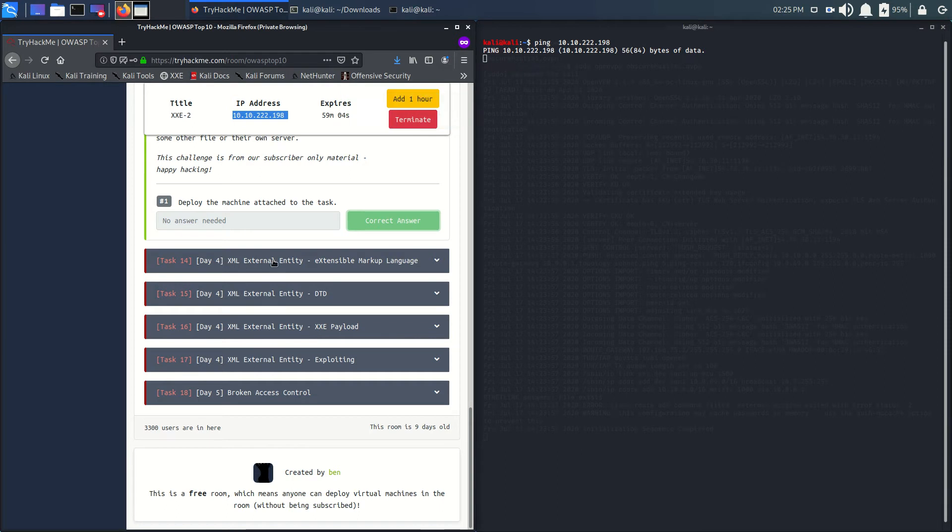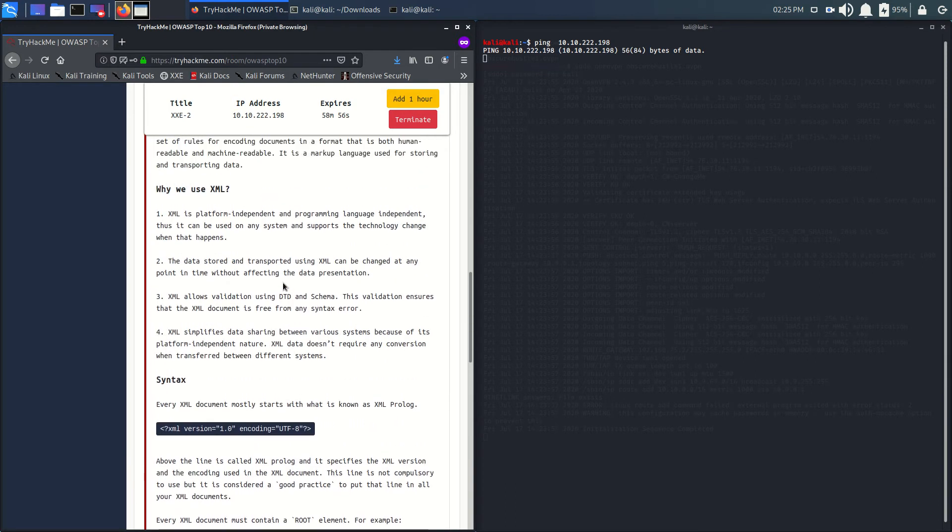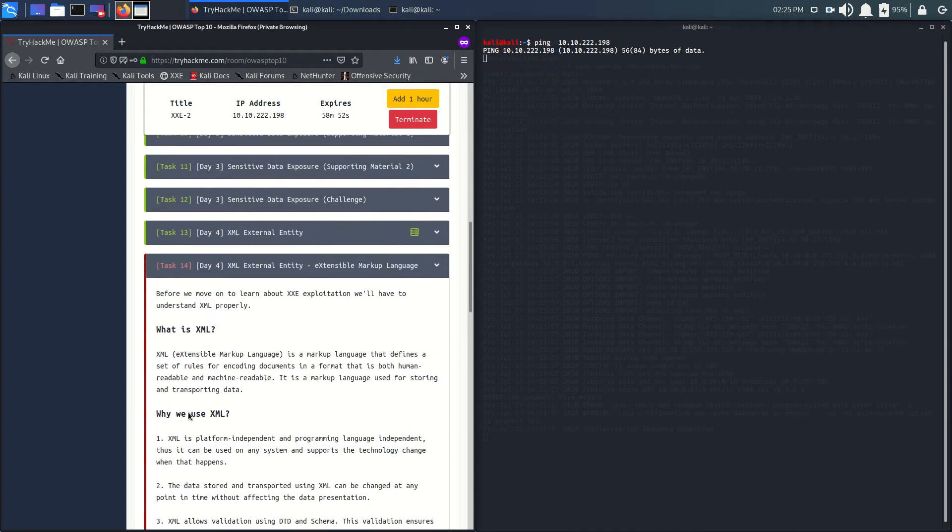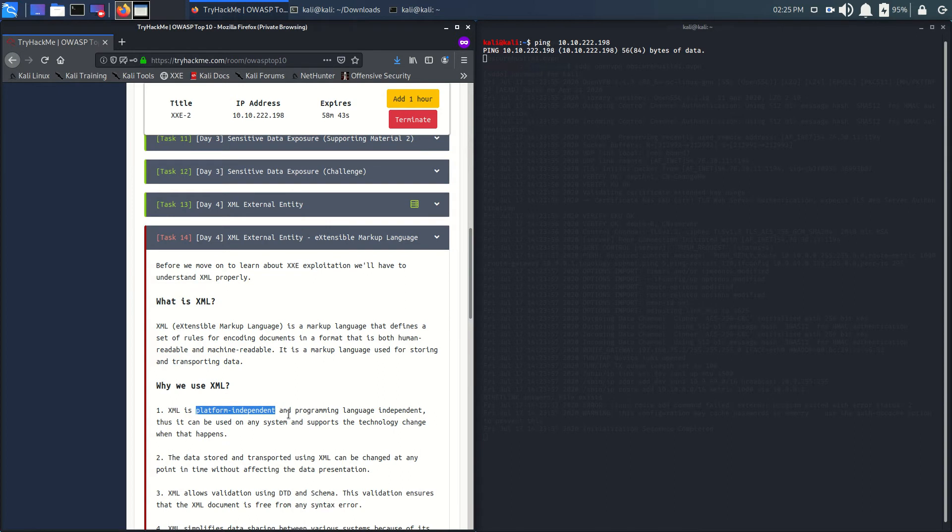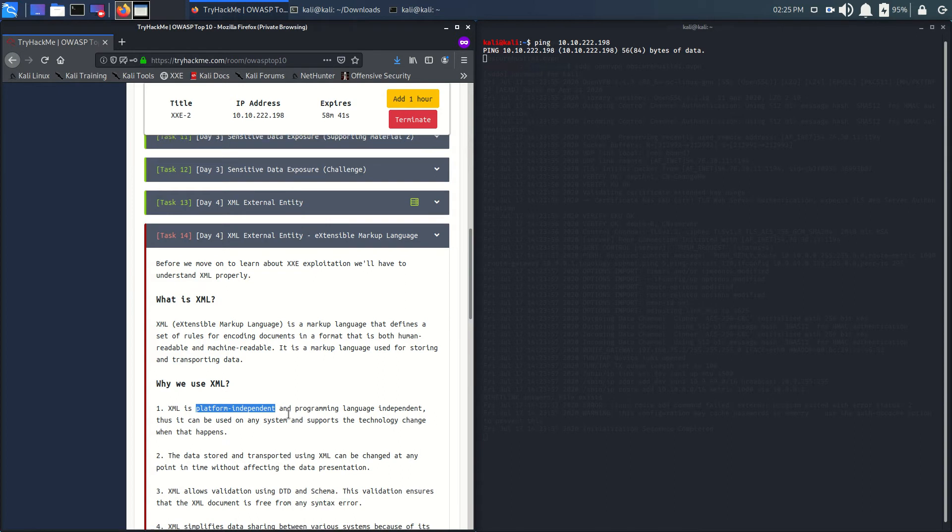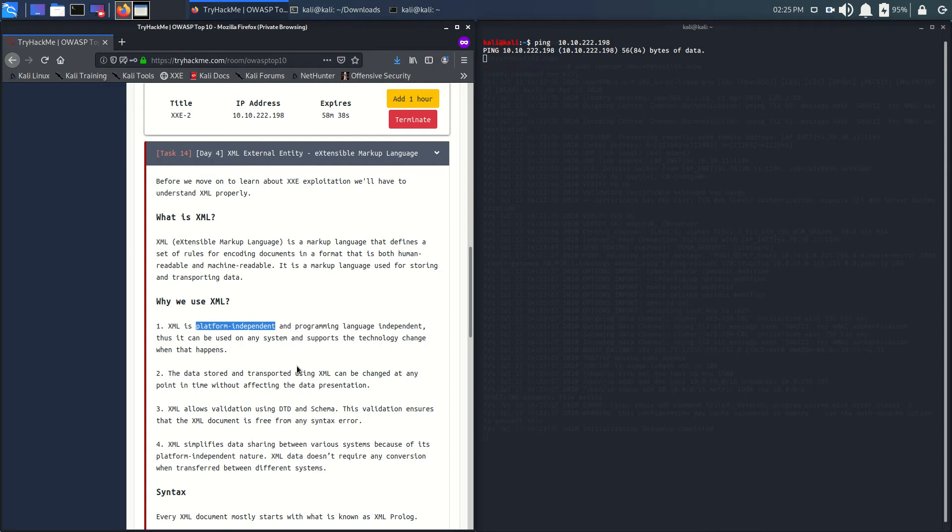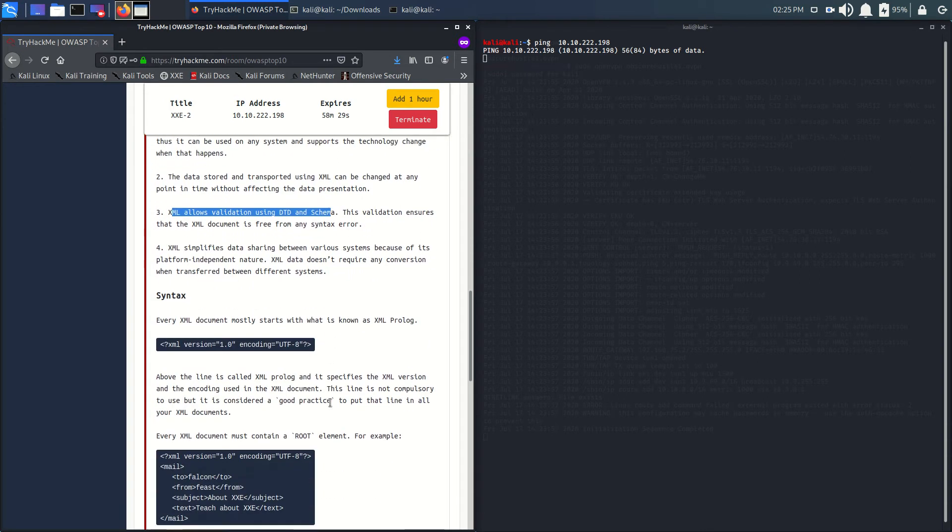XML External Entity - that is Extensible Markup Language. Here is the description of XML, what is XML language, why you use XML. It is a platform independent language - it does not depend on what machine you are using, it can run anywhere. It allows validation using DTT.